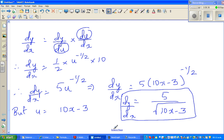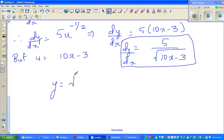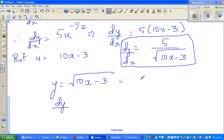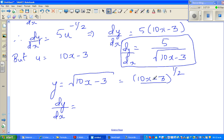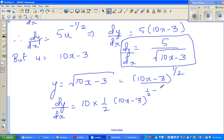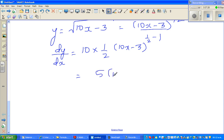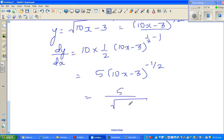Now, how to do it the smart way — in one step. You have y equals (10x minus 3) to the power half. To differentiate, first differentiate the inside: the derivative of 10x is 10, and the derivative of negative 3 is 0. Then differentiate the whole function as a power function: bring down the half, then decrease the exponent by 1 to get half minus 1. This gives 5 times (10x minus 3) to the power negative half, which equals 5 over the square root of (10x minus 3).